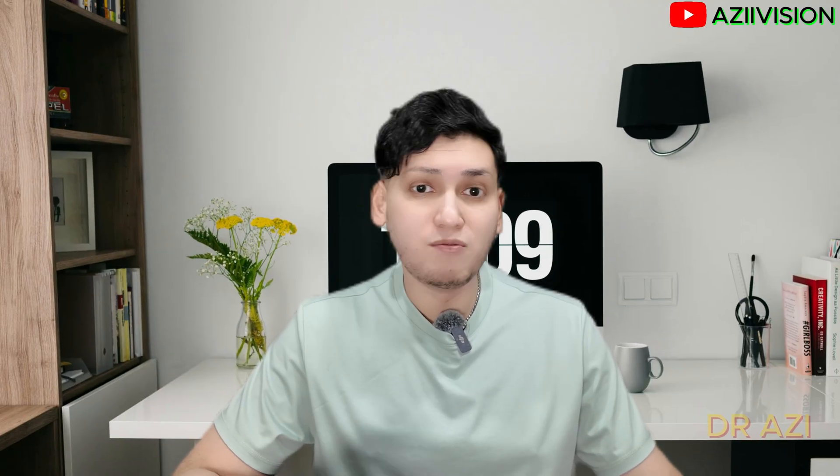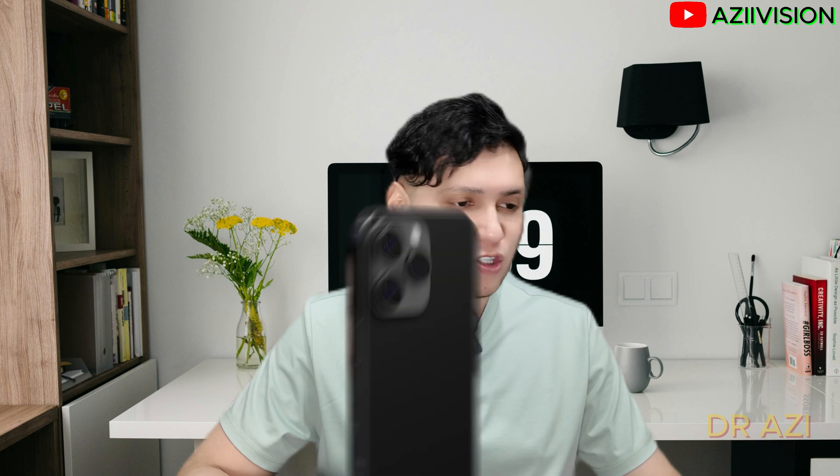Hey everyone, welcome back to the channel. Today I'm diving into some exciting AI experiments that I think you will love. So let's see, let's watch.